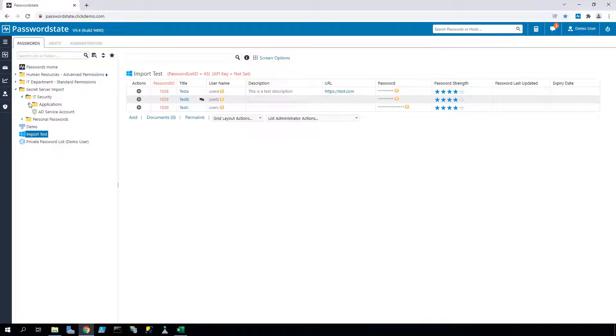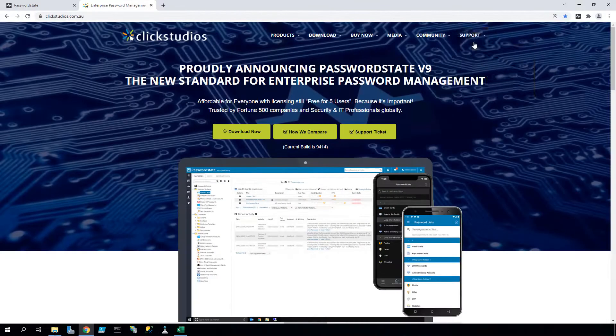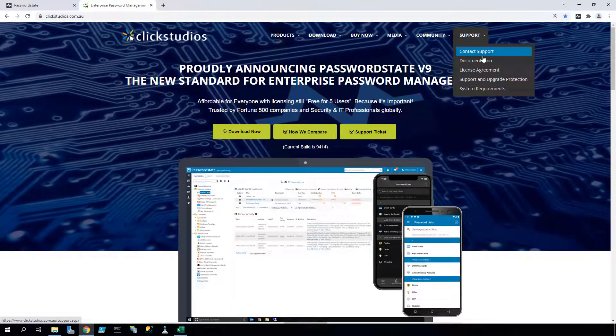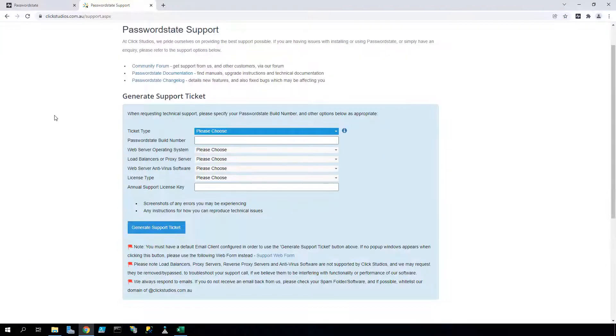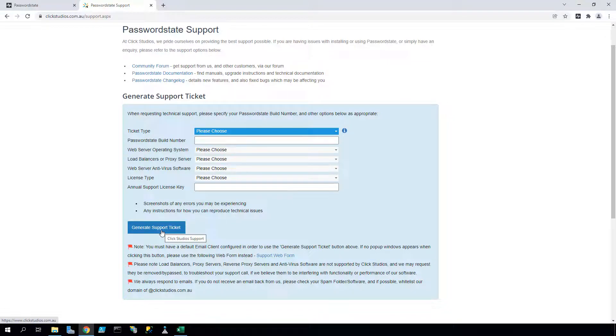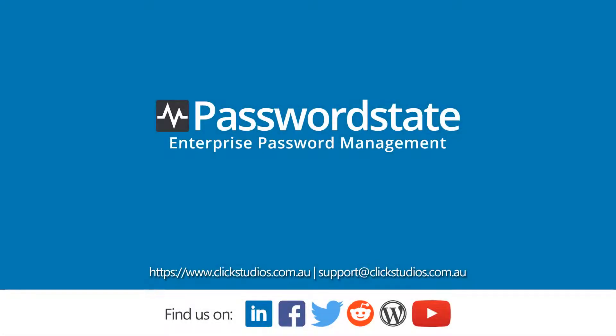Okay, that concludes this video and we hope this helps you migrate data into your new Passwordstate instance. If you have any questions about any of this, please log a support call with our friendly Click Studios staff by visiting the support page. Thank you for watching and we hope you have a great day.